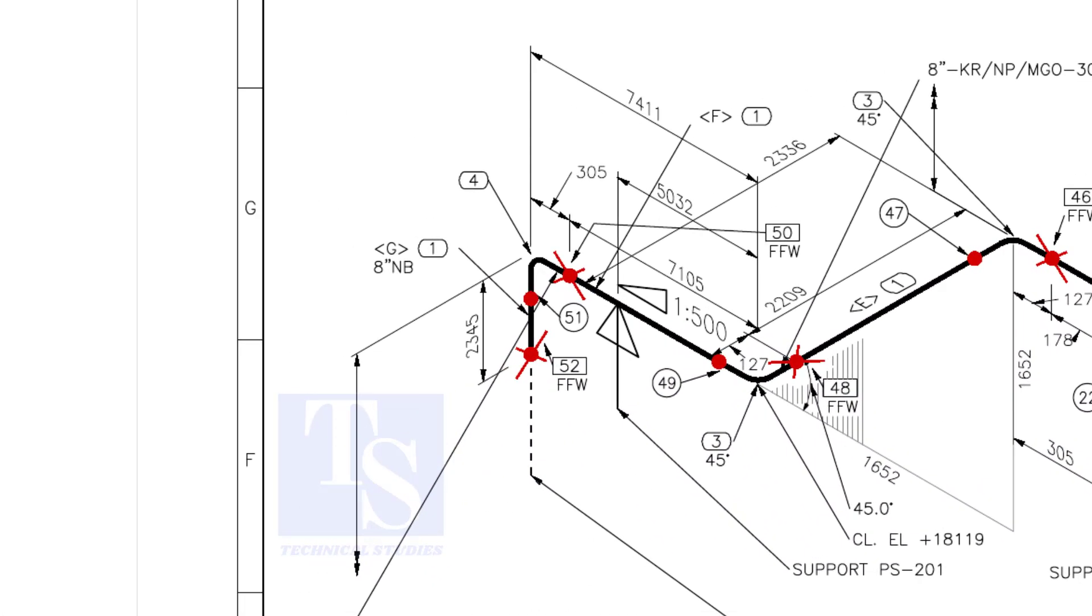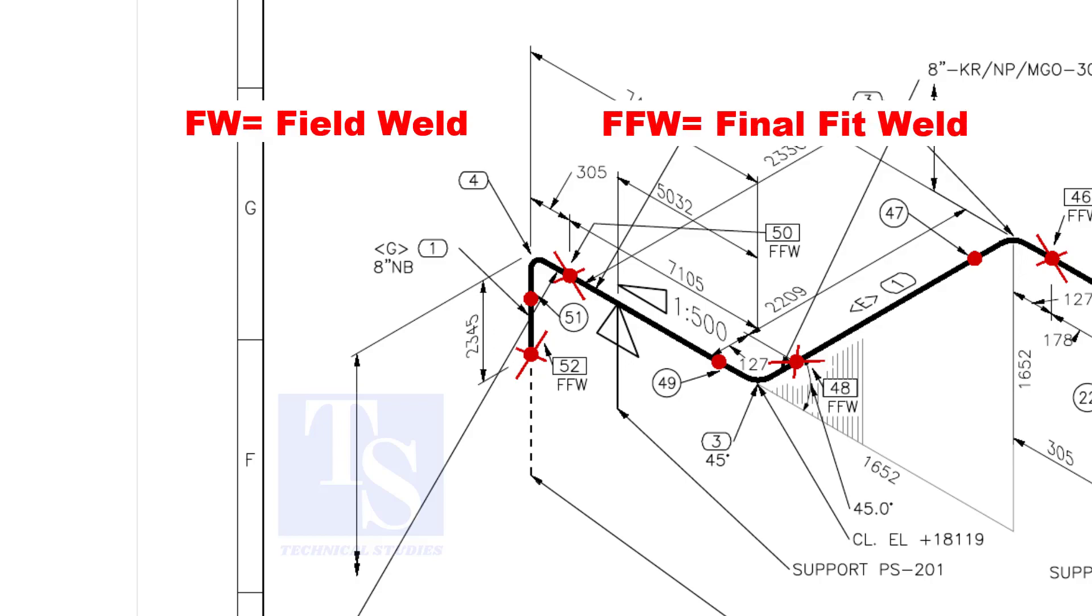In the drawing, you can see the terms like FW and FFW, what is this? FW stands for Field Weld. FFW means Final Fit Weld.